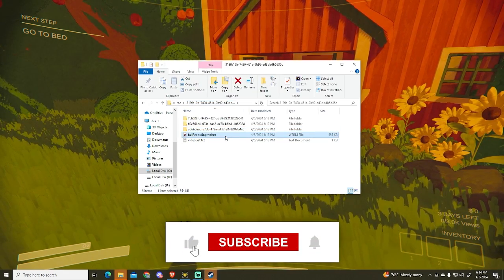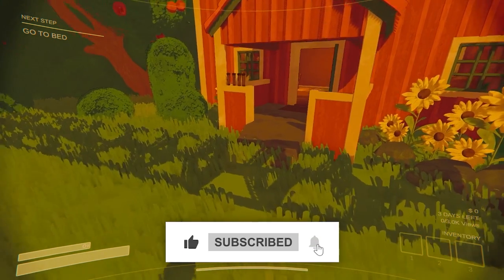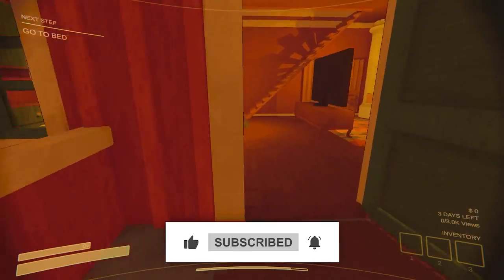So I hope it was helpful and thanks for watching.